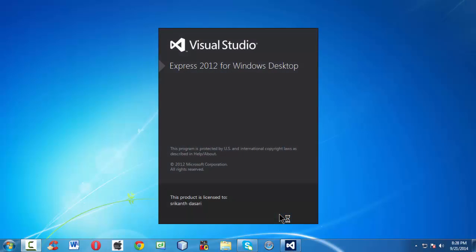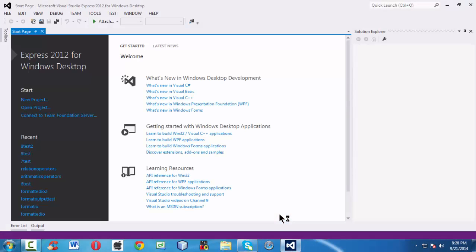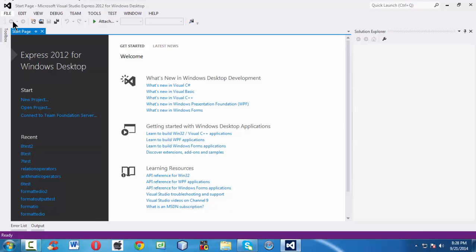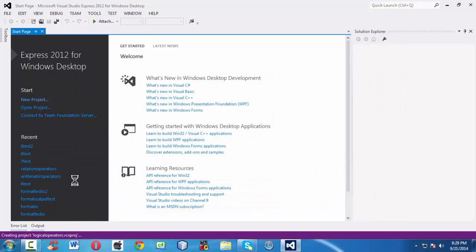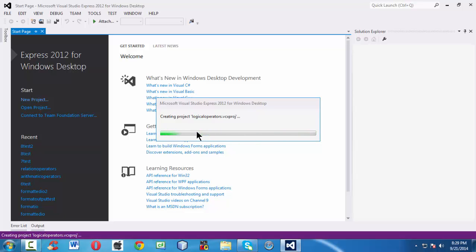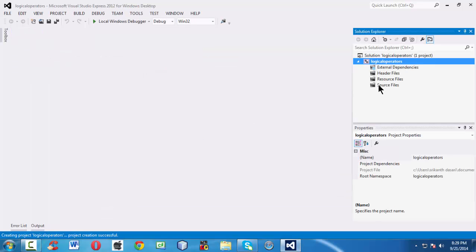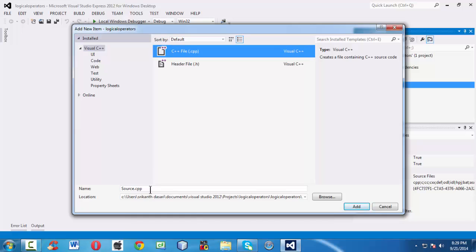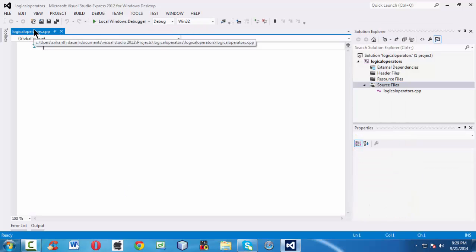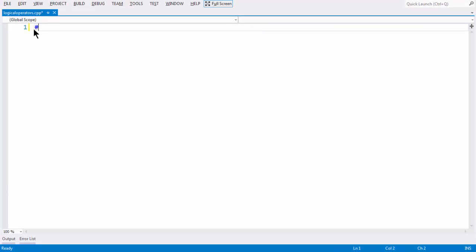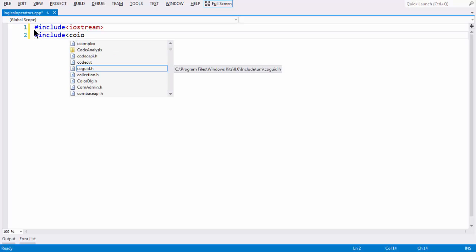We are using Visual Studio 2012 Express for Windows Desktop, which is one of the latest versions from Microsoft. First, let me create a new project. File > New Project and I am naming my project as 'logical operators'. I am naming my file as logical_operators.cpp. Visual Studio gives us a blank template .cpp file, so let me add all the basic stuff — header files like #include iostream.h and #include conio.h.